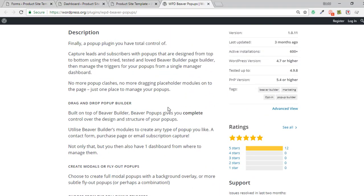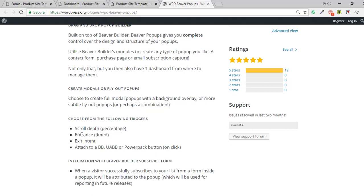We have the timed entrance pop-up that just appears at whatever time you set. We've got exit intent — when the visitor moves towards their back button, the pop-up will appear. And my favorite, which I use the most, is attaching it to a button so on click the pop-up appears. I use that often for forms. It works with Beaver Builder buttons, Ultimate Add-ons for Beaver Builder, Power Pack buttons, and the Beaver Builder subscribe form.